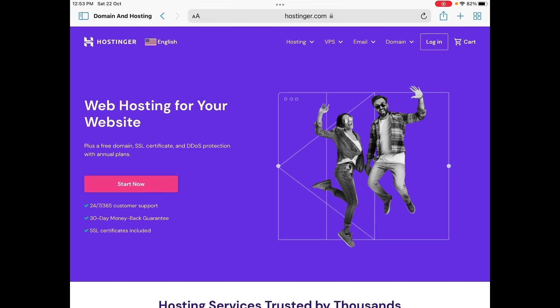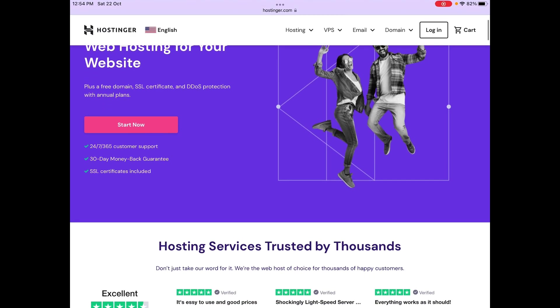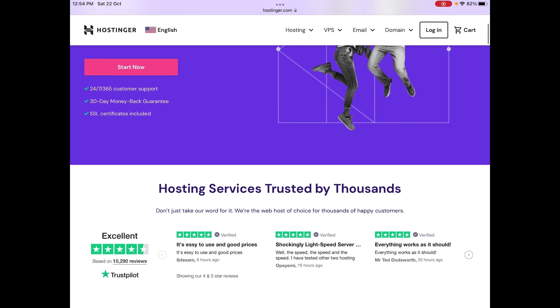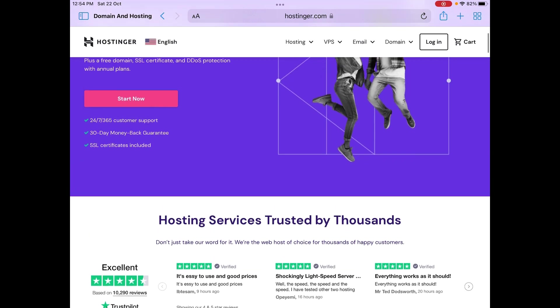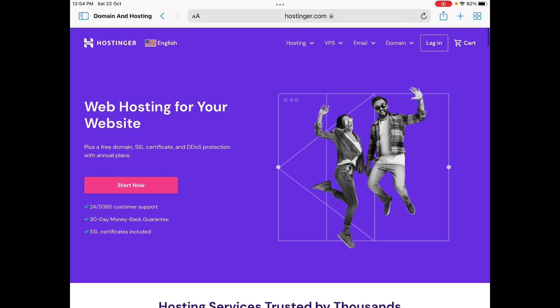Once you buy hosting, do let me know in comments, and then I'll make the other part of it—the web development part.